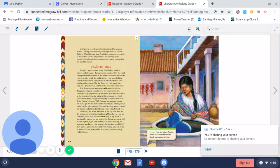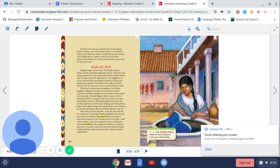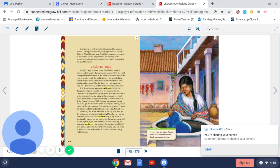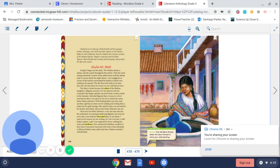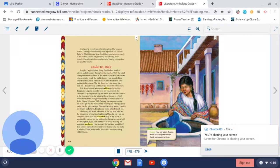This diary is mine because the eldest of the Medina daughters, Miguela, tossed it over her balcony into the courtyard. My fingers quickly rescued it from the watery death in the fountain. Señorita Miguela threw it away in a fit of resentment after it was given to her by an American suitor, Señor Henry Johnston. With flashing black eyes she cried out that a girl has no more use for reading and writing than a snake has for gold earrings. She said the diary was an insult to her beauty and charm.